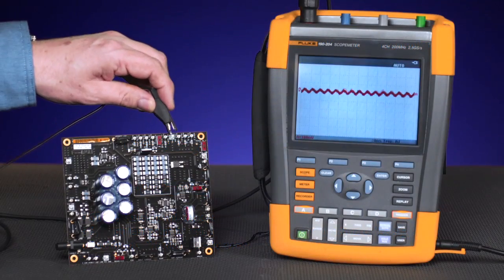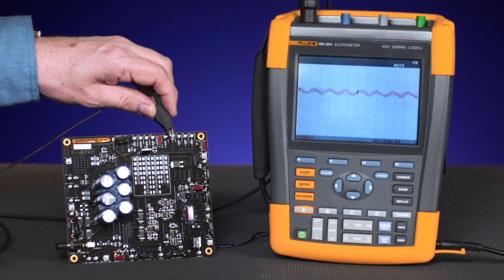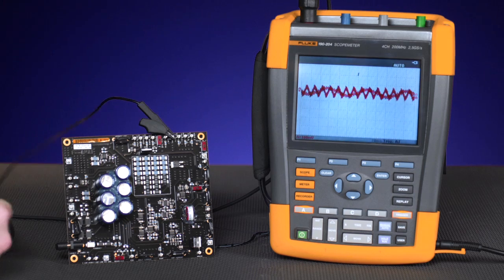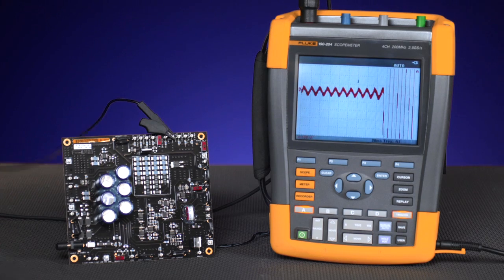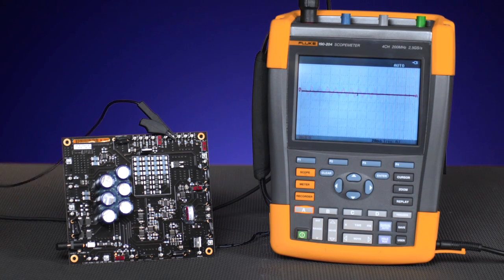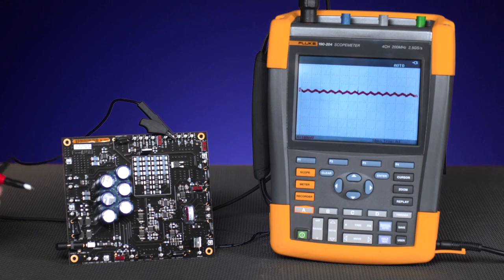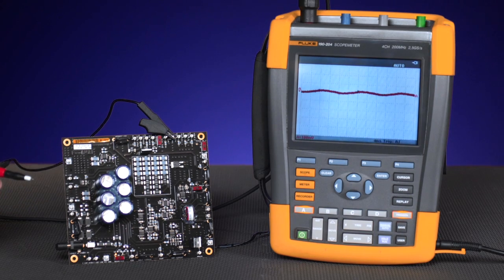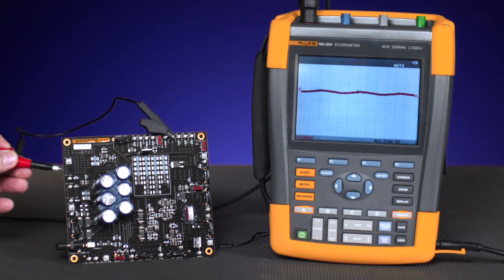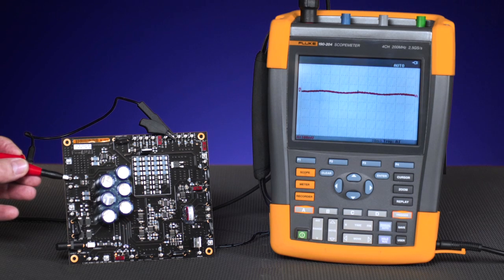First you're going to connect the scope meter reference lead to the ground plane. Then you can move from test point to test point, looking at each of the critical test points for signs of failure.